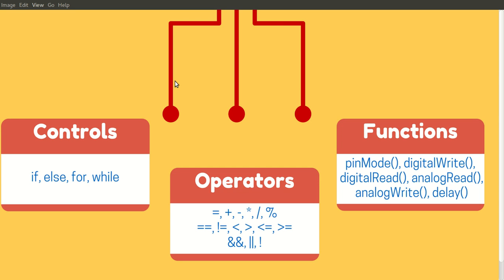According to my experience, in controls most widely we use if-else, and for loops we use for and while. In operators, the first line you can see we have the arithmetic operators, second we have comparison operators, and third we have boolean operators.